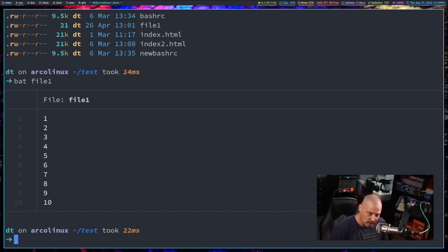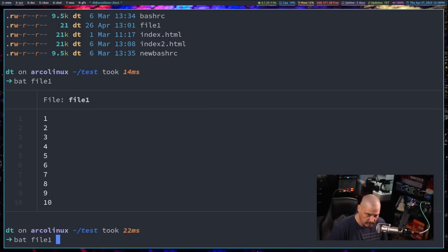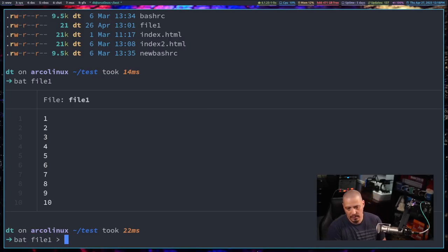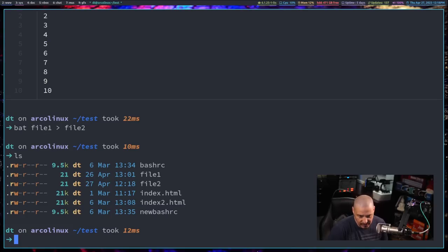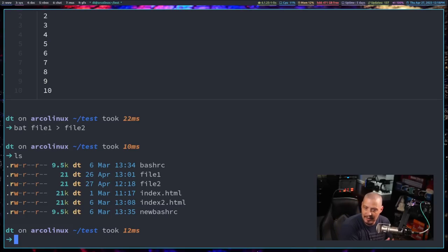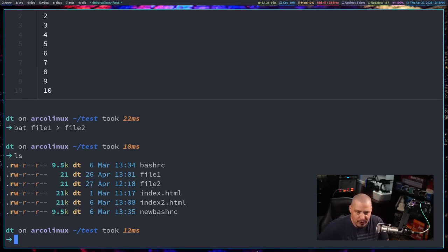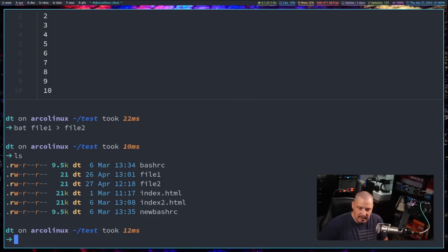Well, why don't I, okay, bat file one and then I'm going to redirect that into a new file, file two, basically. It's just a copy. That's all I did there. But you know, that's the way you could cat a file into another file. You can also bat a file into a new file as well.